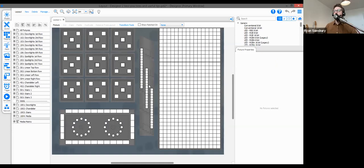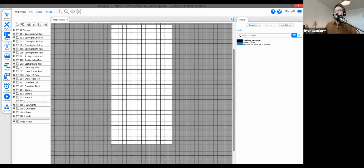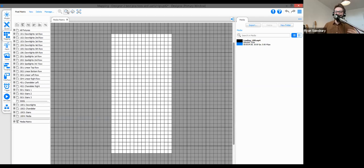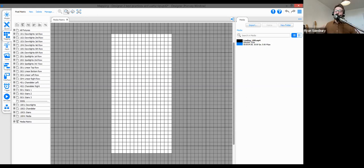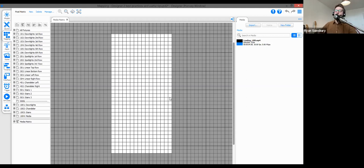Now let's look at best practices in the mapping view. Rather than covering pixel matrices or content targets in detail — that's too large a topic for today — I want to focus on best practices for using media in Designer, specifically how to import and generate media content. I have a 16 by 32 pixel matrix here, which is its resolution. In practice you'll work with much larger resolutions, but this serves as today's example.